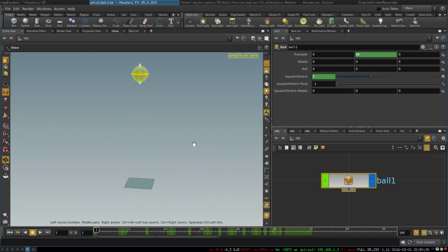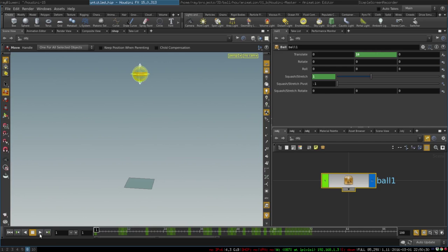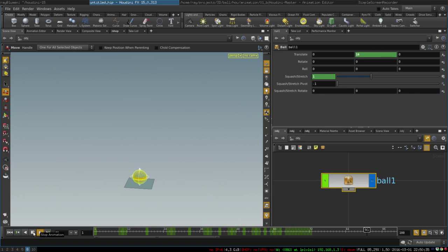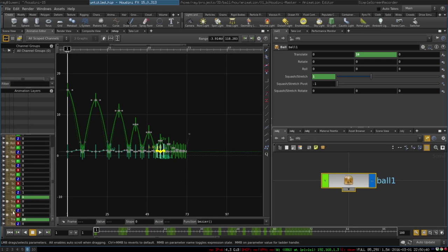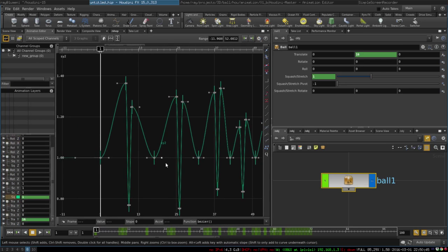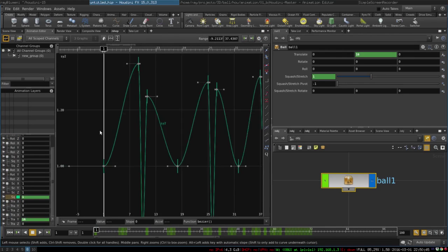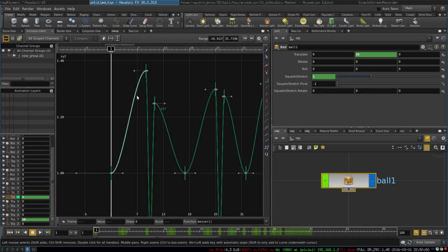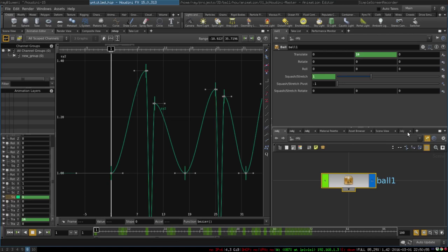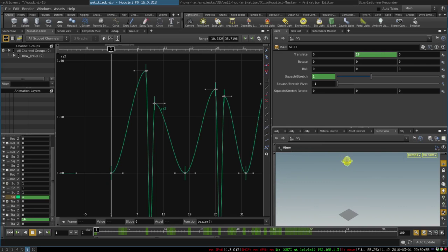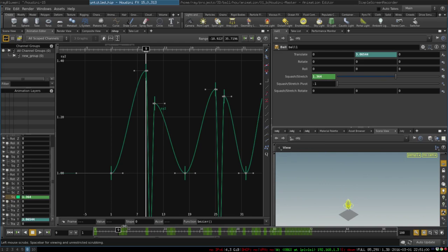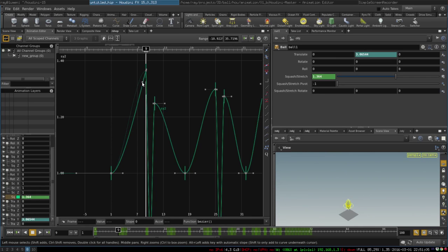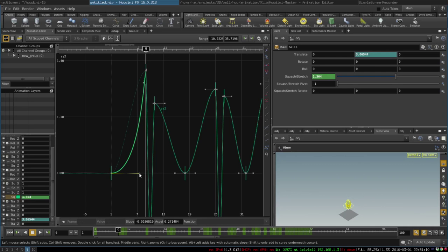So now that we have set our squash and stretch, our animation looks like this. Something is wrong with it and you can see it in the animation editor when we open our squash and stretch parameter. You see that it slowly and gradually turns into - let me show it over here - so when the ball drops down it slowly and gradually stretches. That's not exactly what we want. We want it to happen faster as it hits the ground, and when it's at the top we want it to be round as long as possible. So we will just edit our curves.